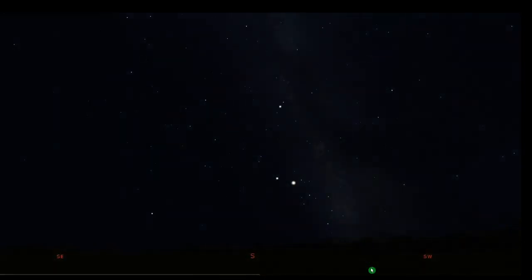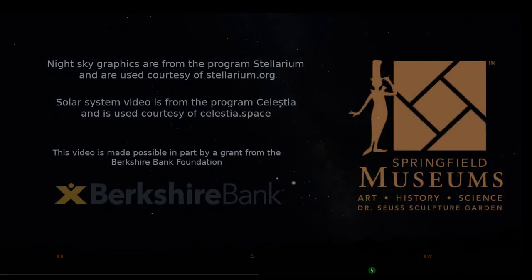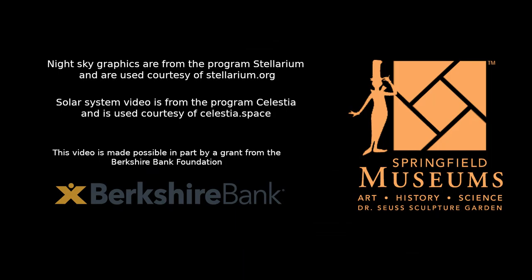As we return to the view of mid-October, this wraps up our look at the night sky. It will look similar to this for the next few weeks. We hope that you get out and enjoy this on your own as soon and as often as you can. Thank you very much.